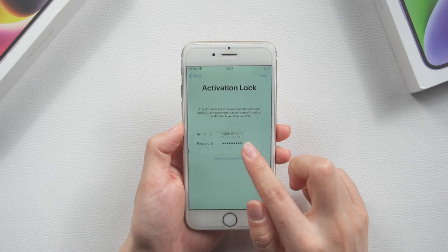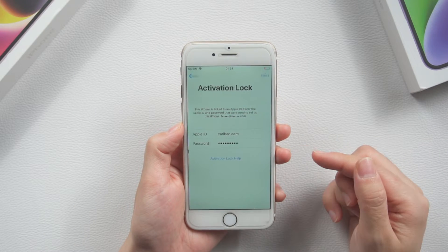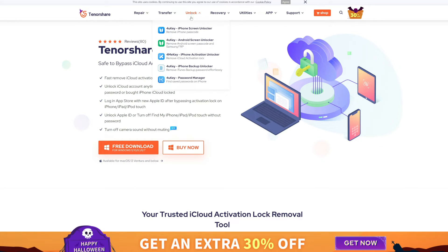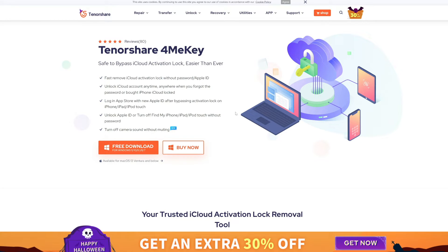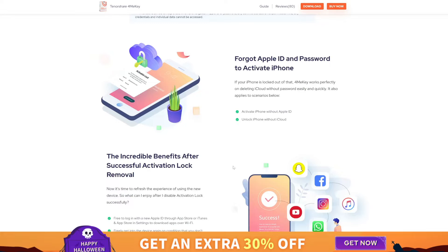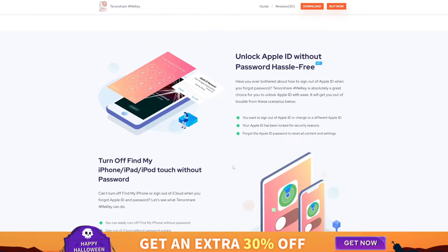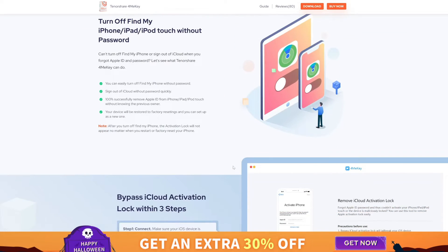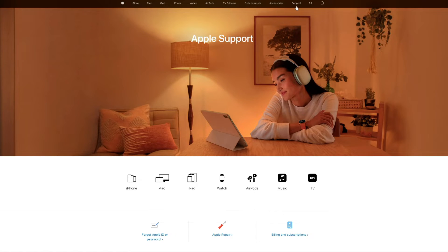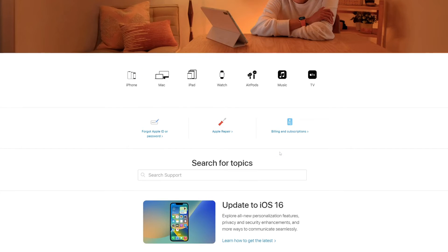If you use an old Apple model and system, you can use 4MeKey to bypass it. 4MeKey is only compatible with iOS devices from iPhone 5s to iPhone X, and it fully supports iOS 12 to 14. iOS 14 support is only for iPhone 6, 6 Plus, SE First Generation, iPad 5, iPad Mini 4, and iPad Pro 1.